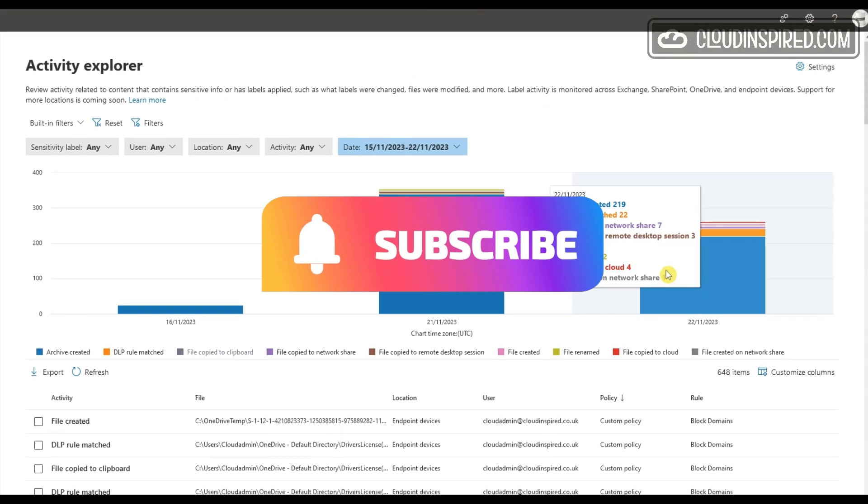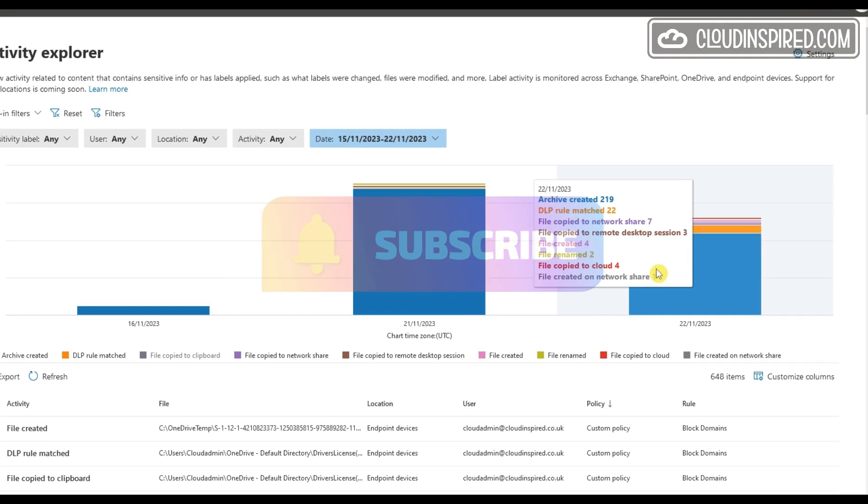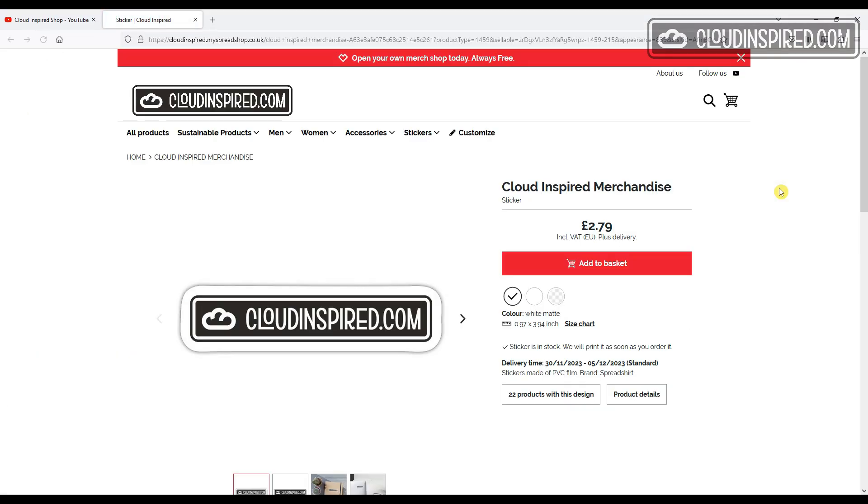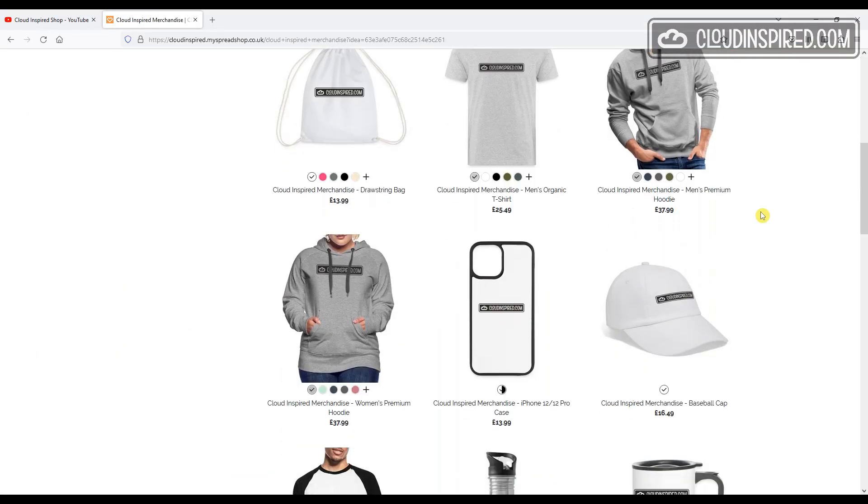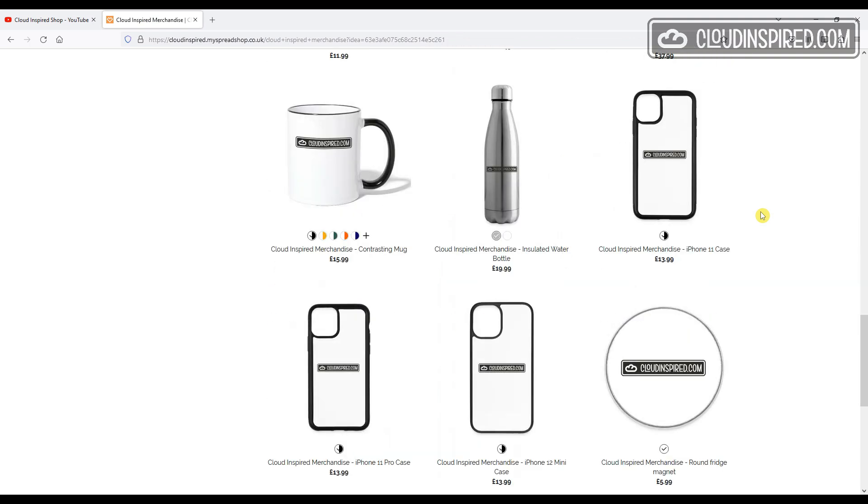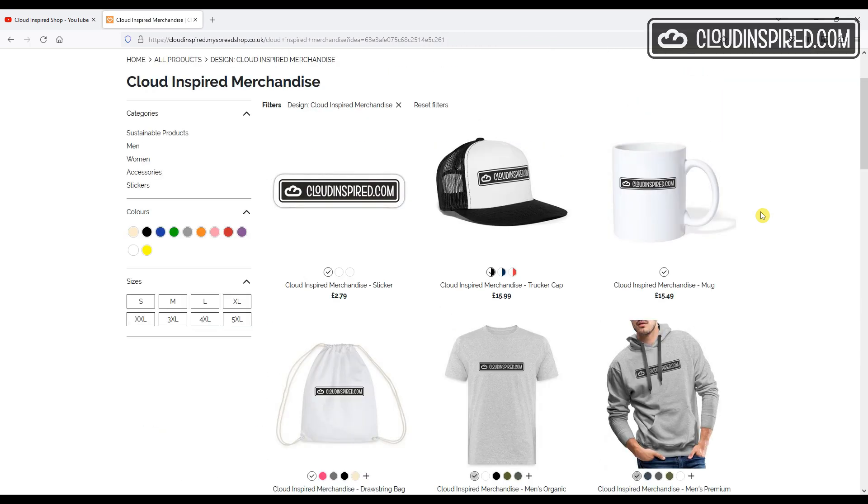Also feel free to check out the popular, very cool Cloud Inspired merch available. Got some great stickers, hats, drinks, beer mugs, and clothing available with a super Cloud Inspired logo.